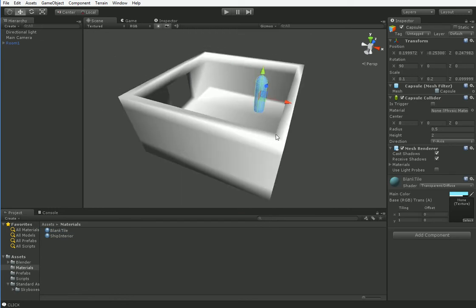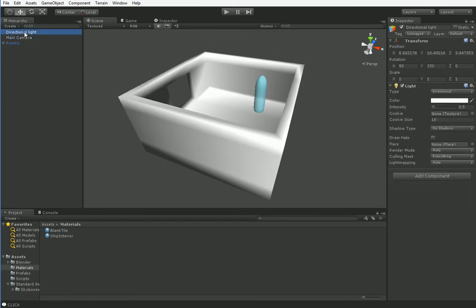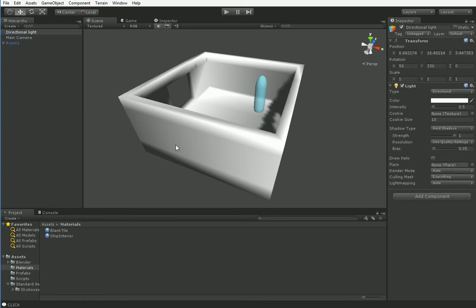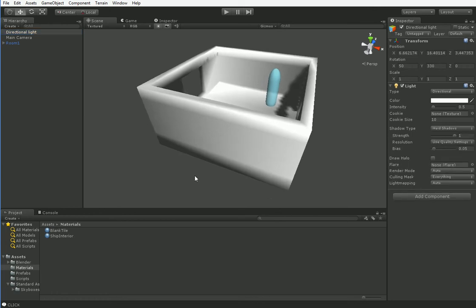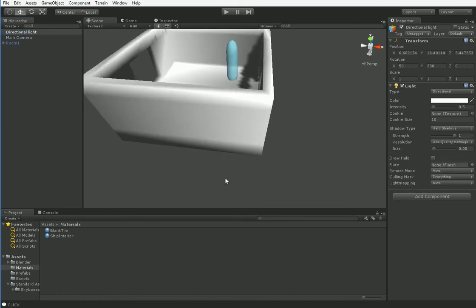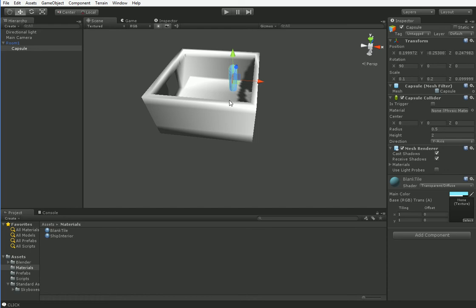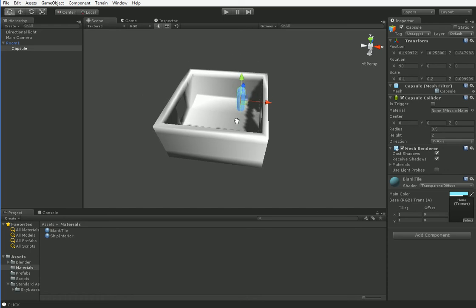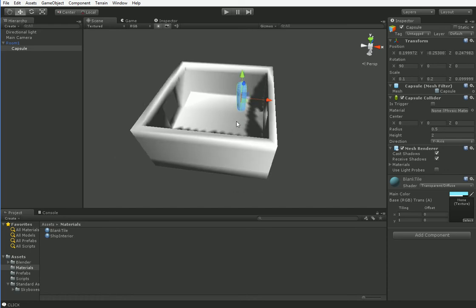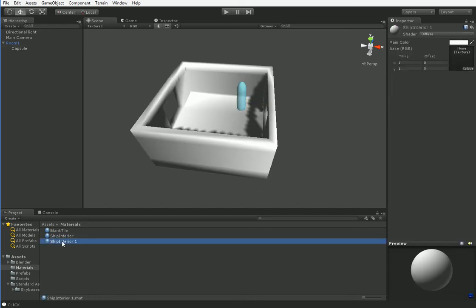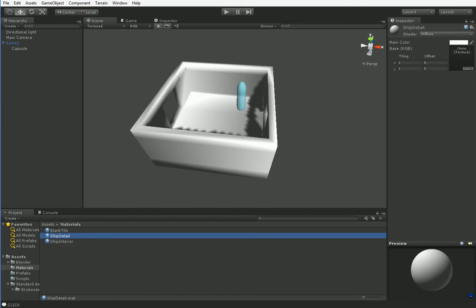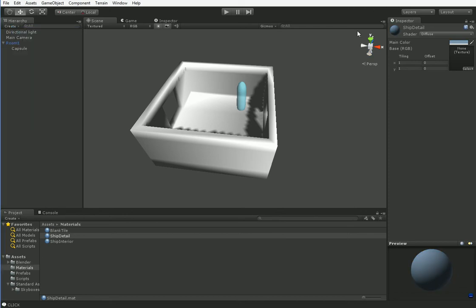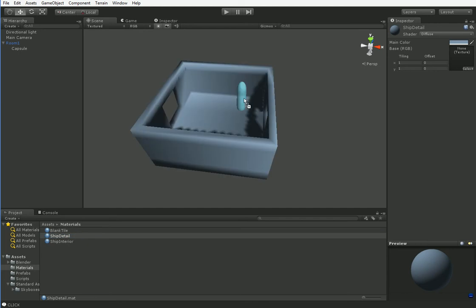We're also going to change our directional light to cast some hard shadows. This is available in free Unity so go ahead and use it. But you notice that this doesn't cast any shadows. The reason is because transparent materials don't cast shadows. So let's create another material which we'll call ship detail.